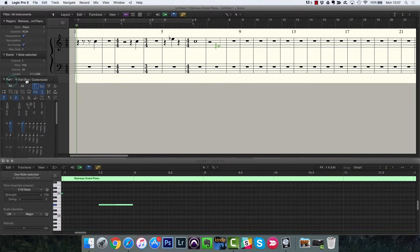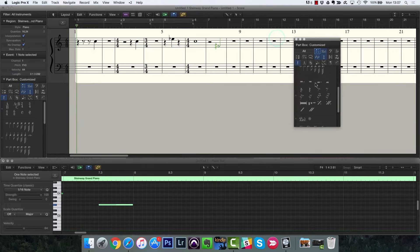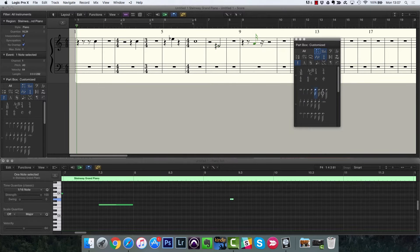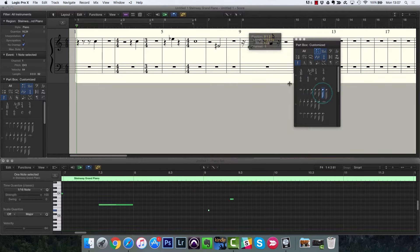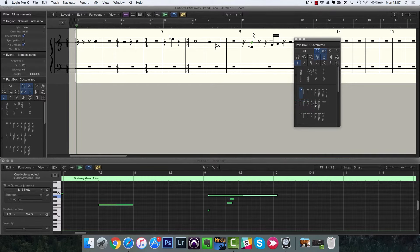If you grab the title of the part box and move it over, you've got it as a separate window, which makes it even easier to click and drag if that's the way you like to work — you can then just drag whatever you want to use.